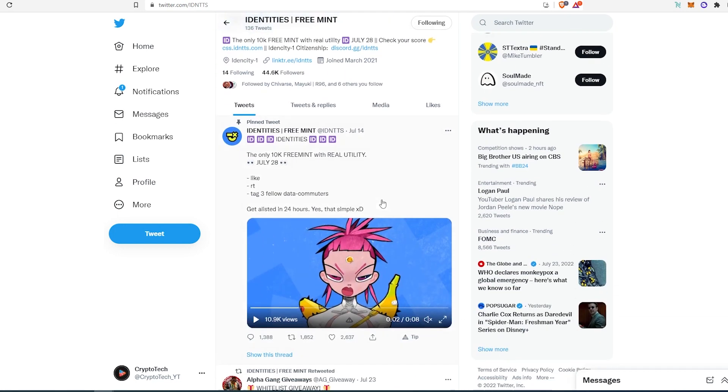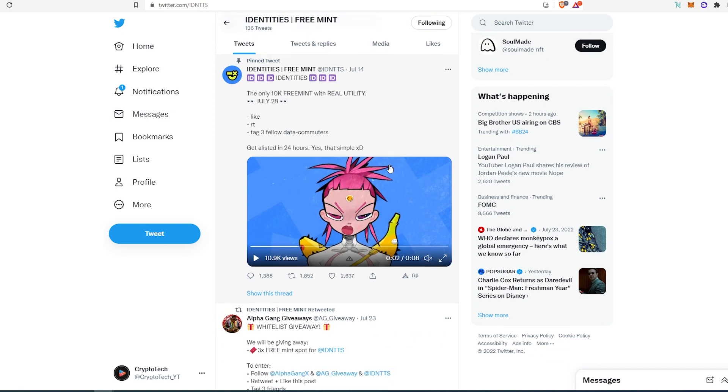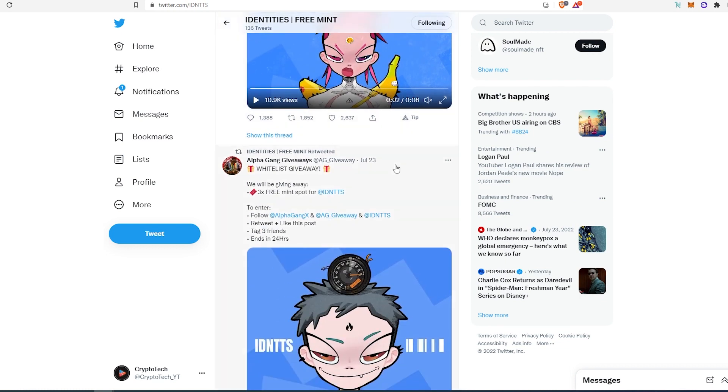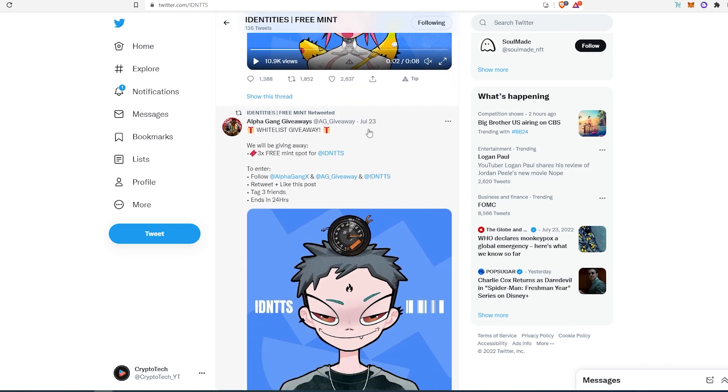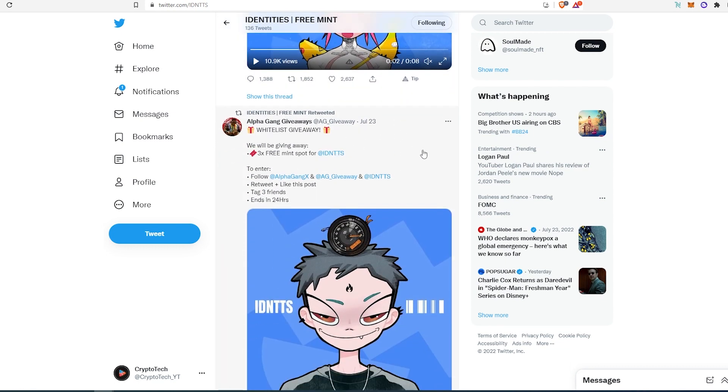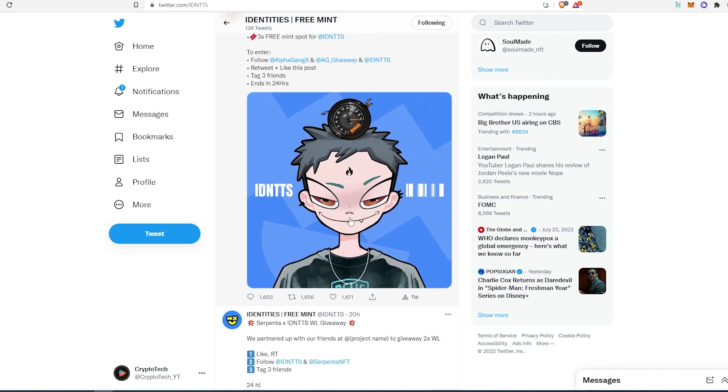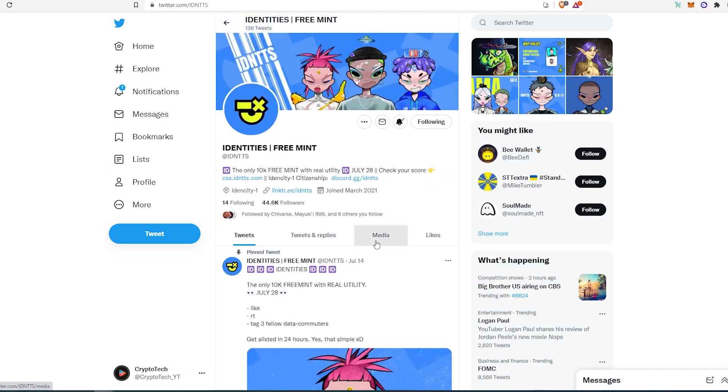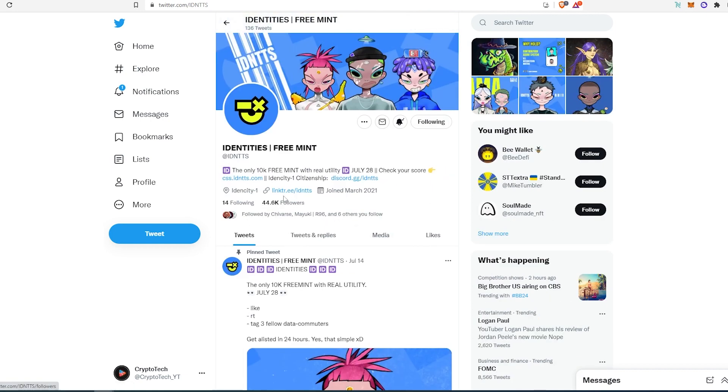And if we scroll down, as you can see, they're getting quite a bit of engagement on their Twitter posts. Scroll down more. This is their collab with other projects. Same thing, they're getting quite a bit of engagement. And then if we scroll down, they have their link tree and their Discord.